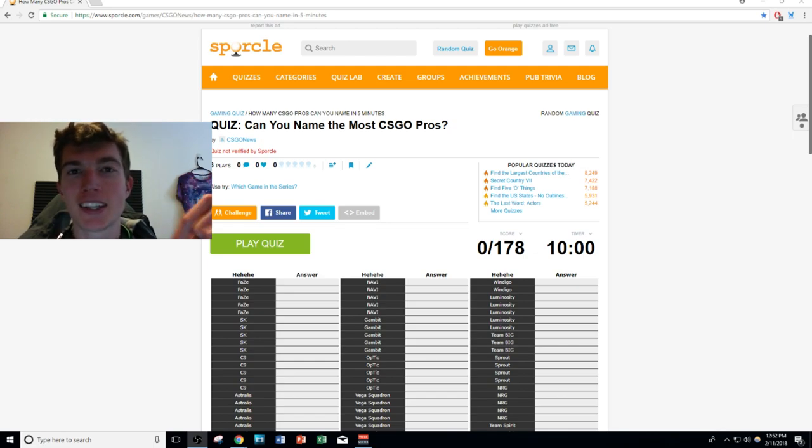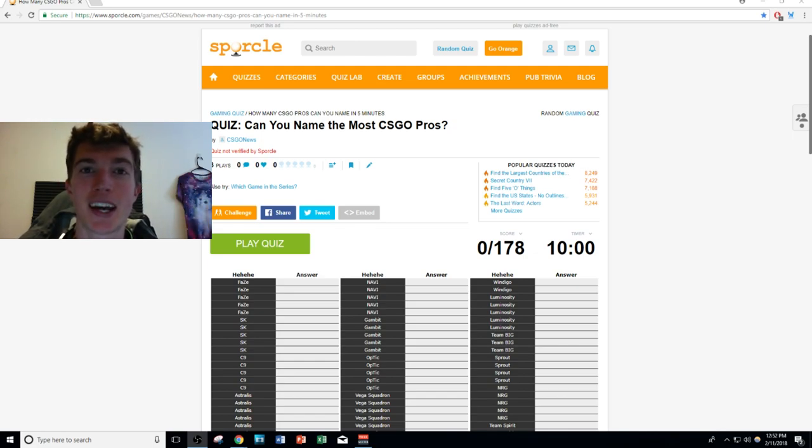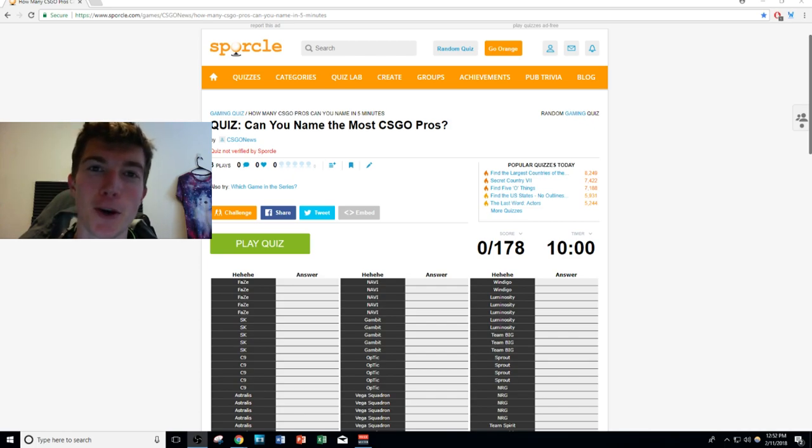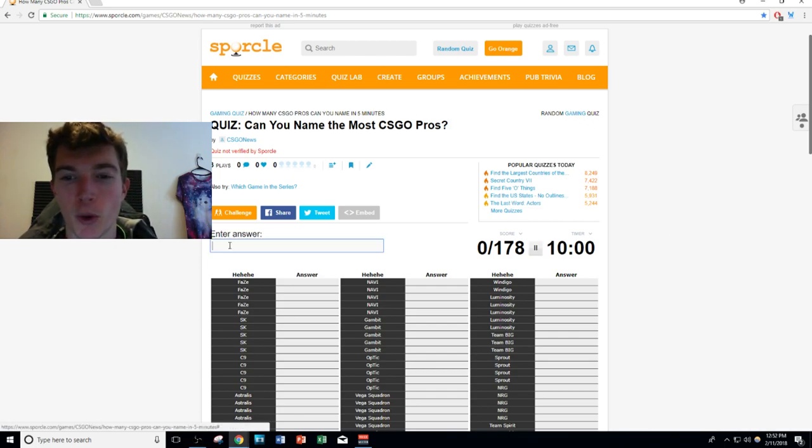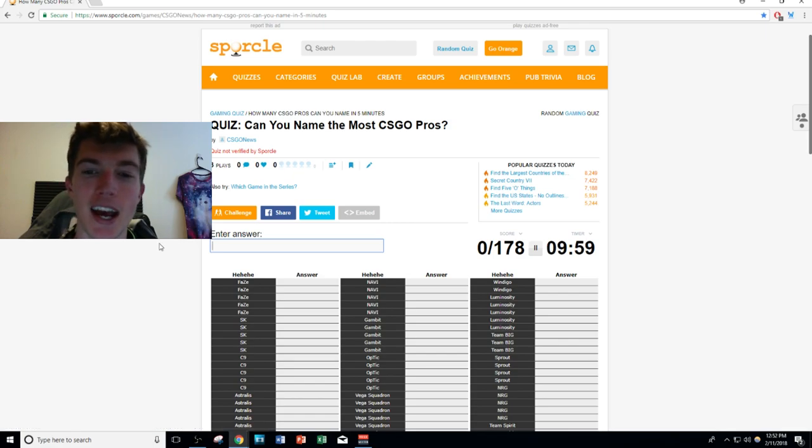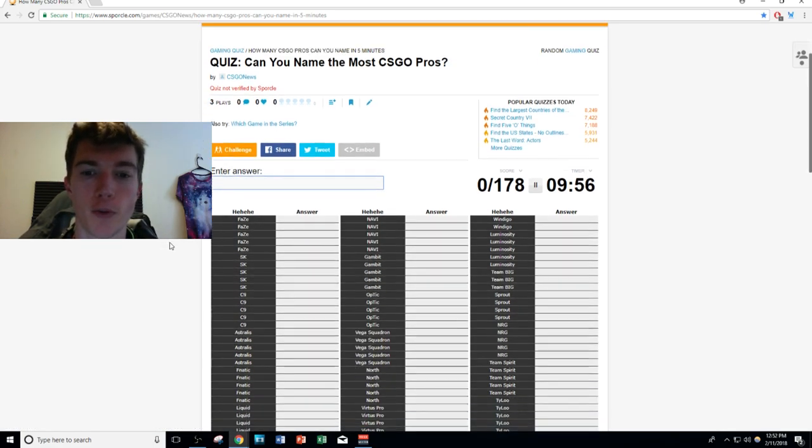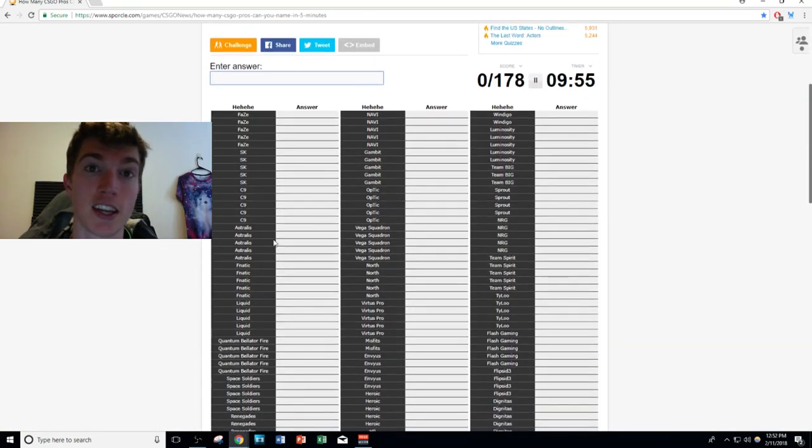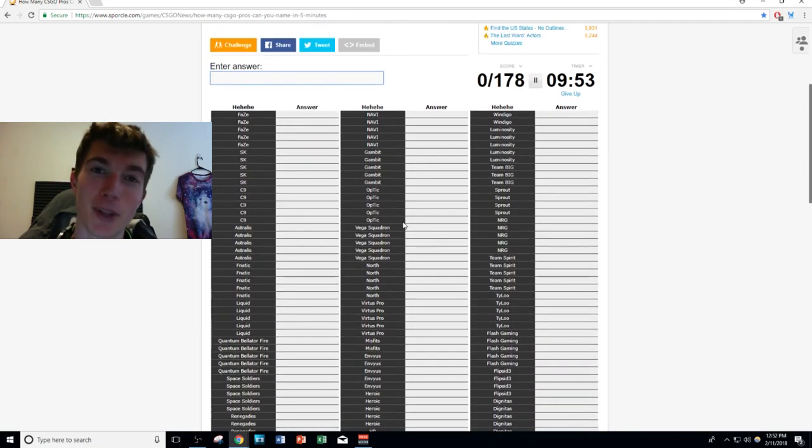I'm gonna link the quiz down below for all of you guys. Only a few people have played it so far, so best of luck. In 10 minutes time, how many CS:GO pro players do you actually know? To give you some criteria, we're gonna start the quiz right now and this is the top I think 35 to 40 teams in CS:GO currently.